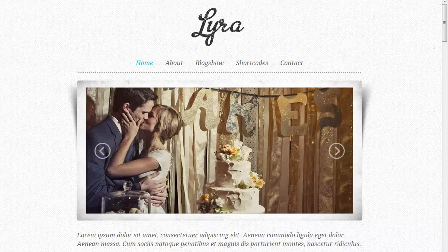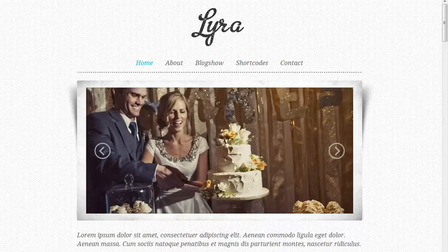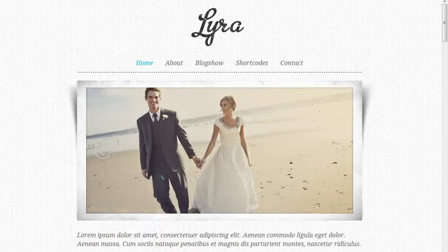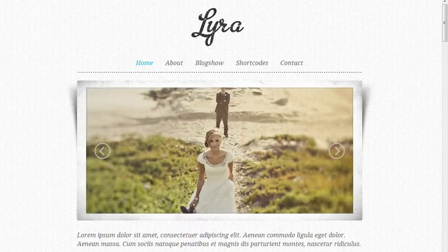Hey everybody, this is Anthony from Into the Darkroom and I'm excited to show you the new Lyra HTML5 Blog Template. One of the great things about this template is that it does have a matching website template that is HTML5, and they have all the same design look and feel, so you can have a great matching website and blog.